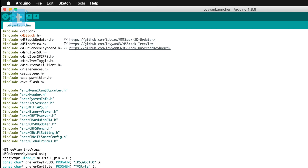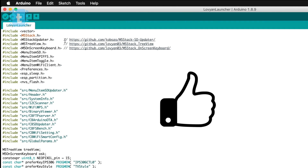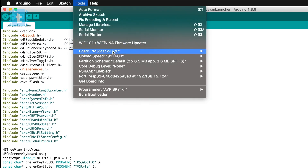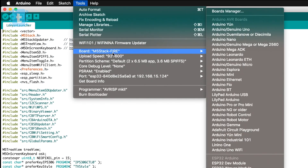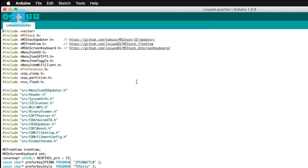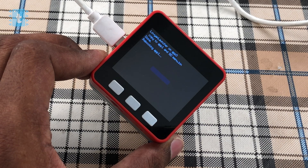All the libraries are installed and you don't even need to restart the Arduino IDE. This is the simplest method of installing a library. Moving ahead, we will select the board as M5Stack Fire, select the right port, and click the upload button. With this, our M5Stack will start running the launcher.